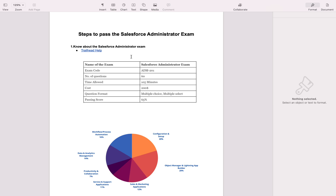Exam code is ADM201. Number of questions asked is 60. Time allowed is 105 minutes. The cost for the exam is 200 US dollars. Question format is multiple choice and multiple select. Passing score is 65% — at least you have to give 39 correct answers out of 60 questions.